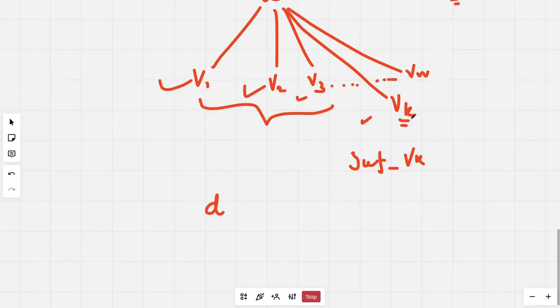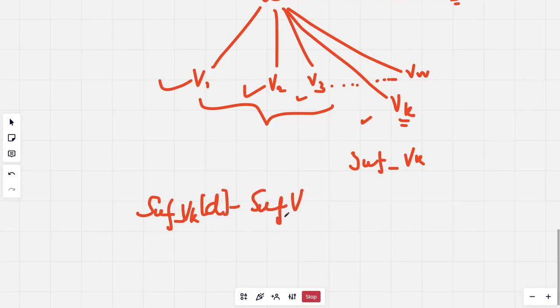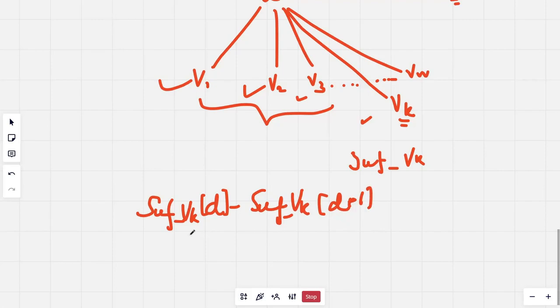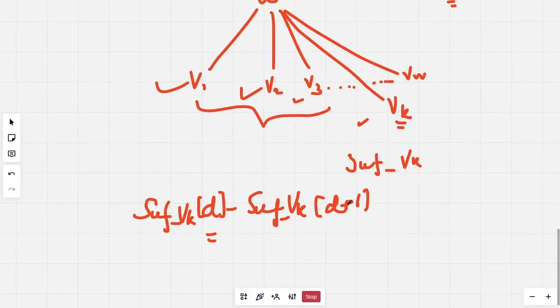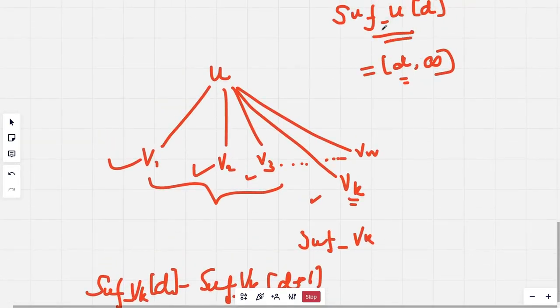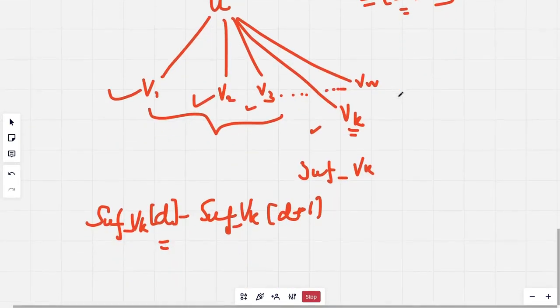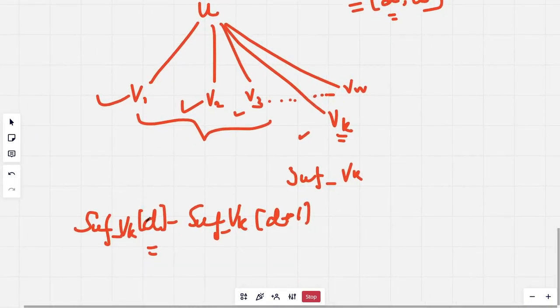Now at a particular depth d of vk, I want to calculate the number of paths contributed by all the nodes with depth d. This would be suffix_vk[d] minus suffix_vk[d+1]. This would be the total number of nodes with depth exactly d, right?